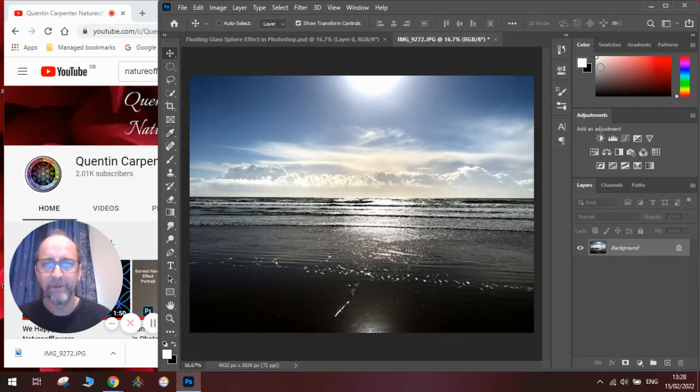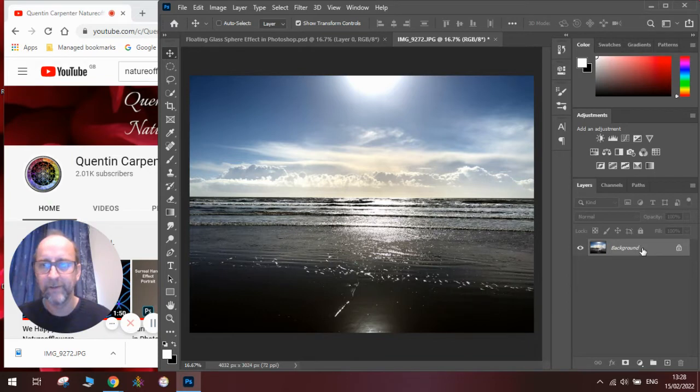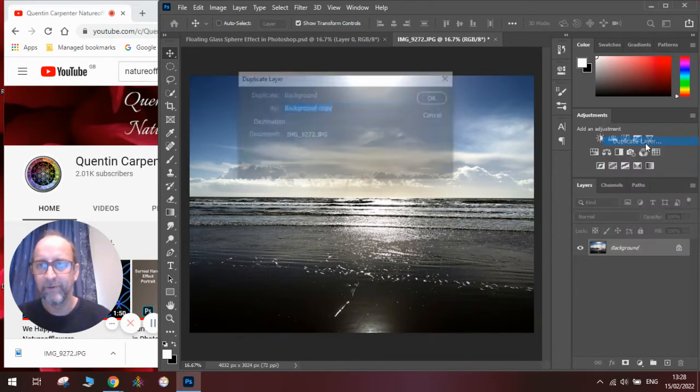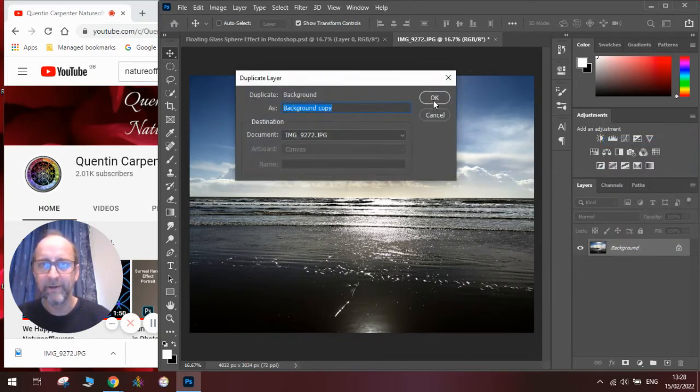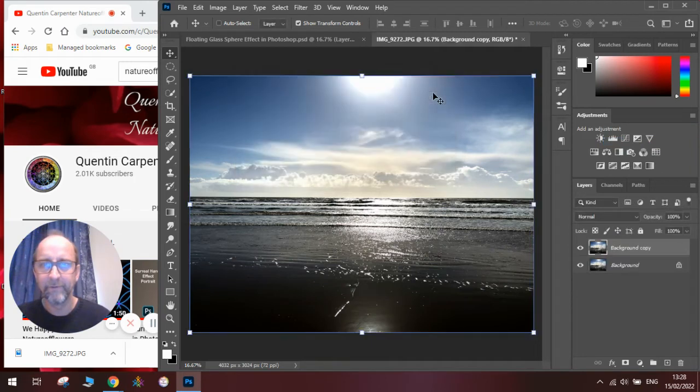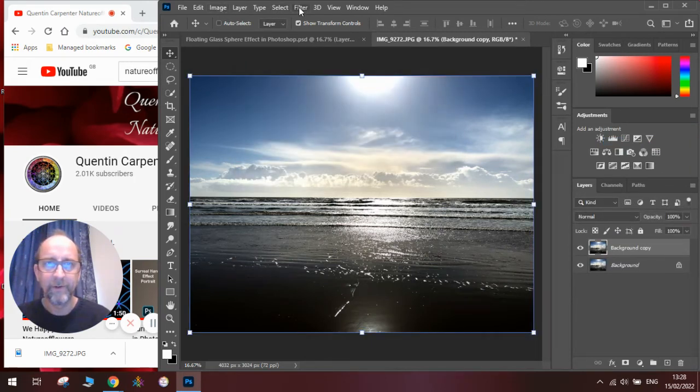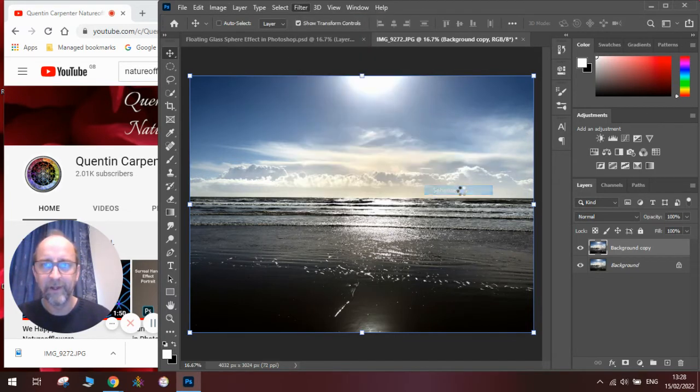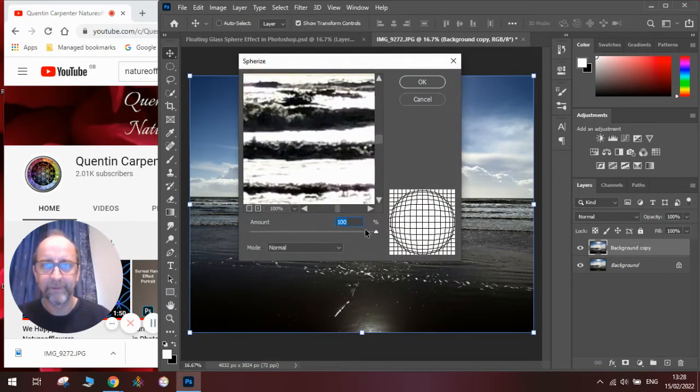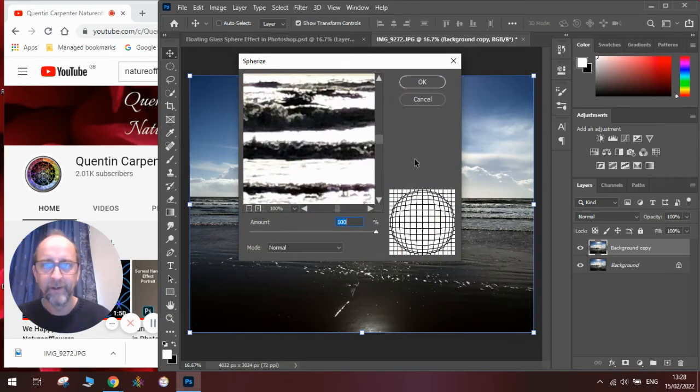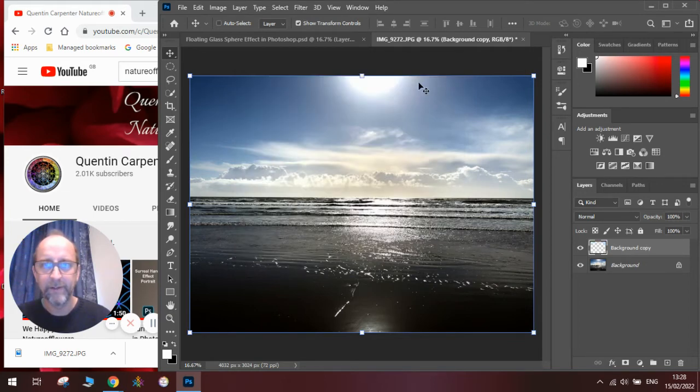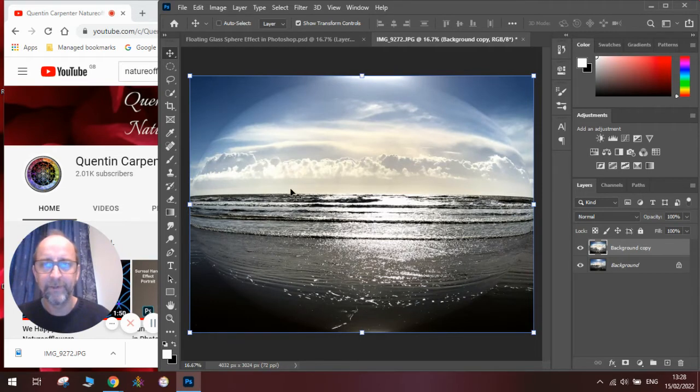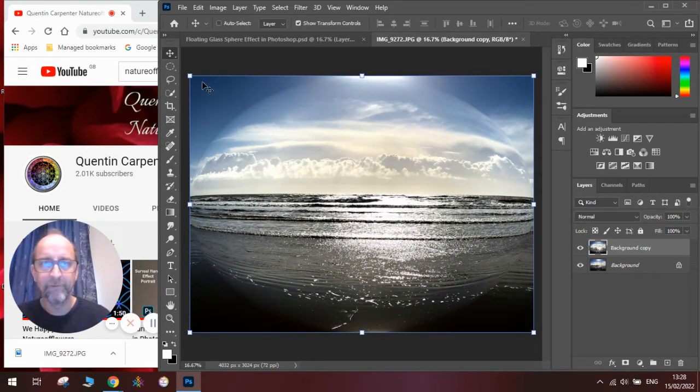Then we are going to duplicate the layer by right-clicking and clicking Duplicate Layer. Once we've got this we are going to go to our Filter menu, Distort and Sphereize. We're going to make sure the sliding bar is all the way to the right and we're going to click OK. And you can see it's made a big sphere version of our image.